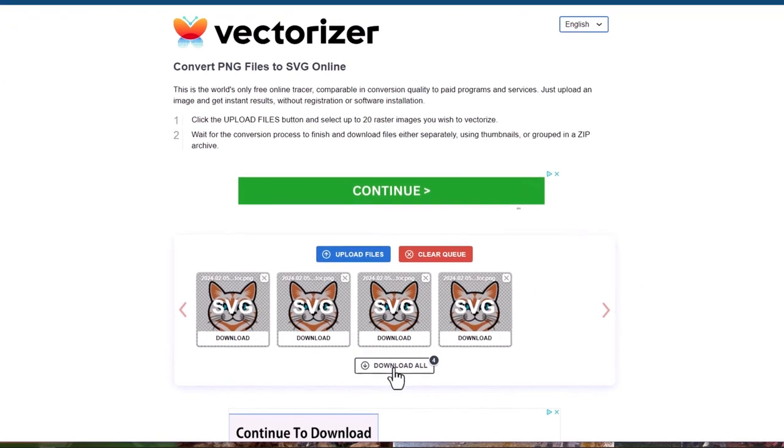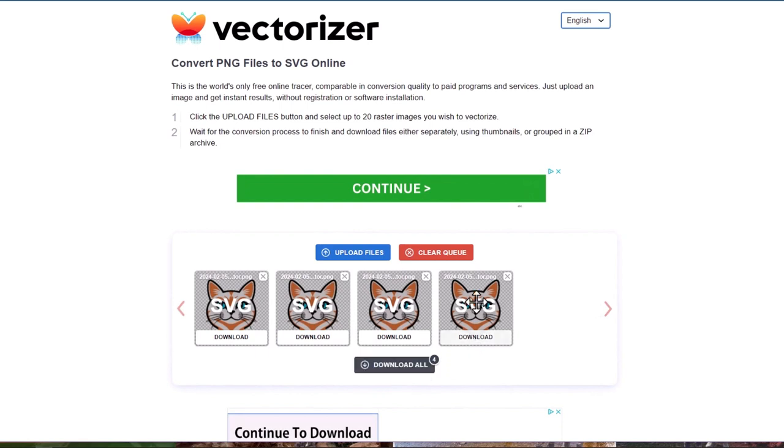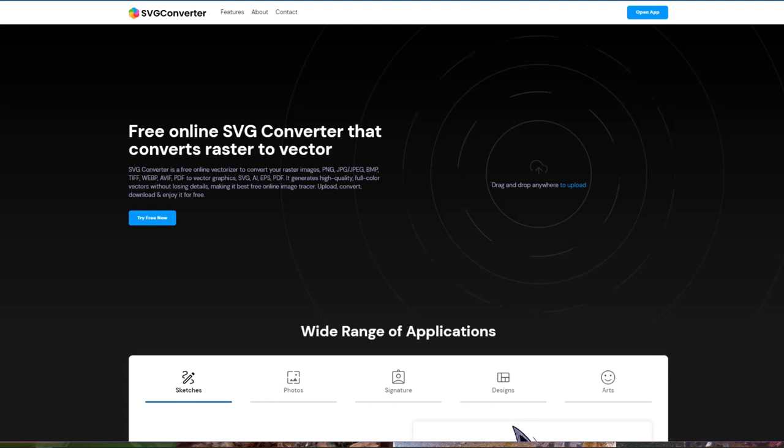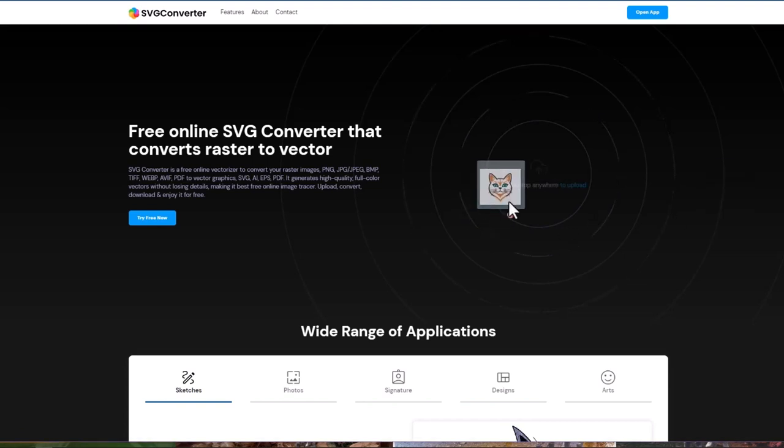The thing is, these are not as crisp as Vectorizer AI. Then there's another one called SVG Converter. You can do one by one on this one, and this also gives you some extra tools that you can use.